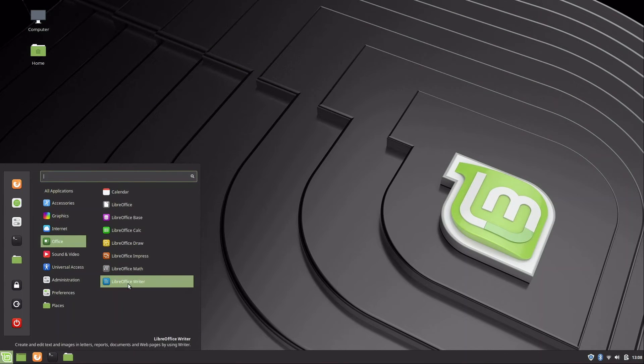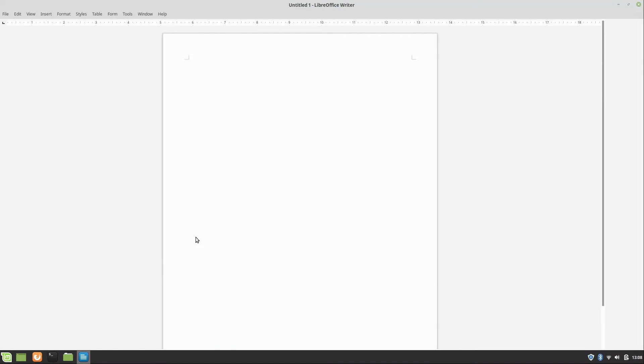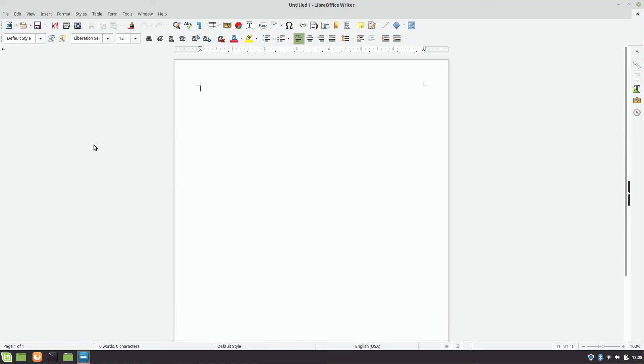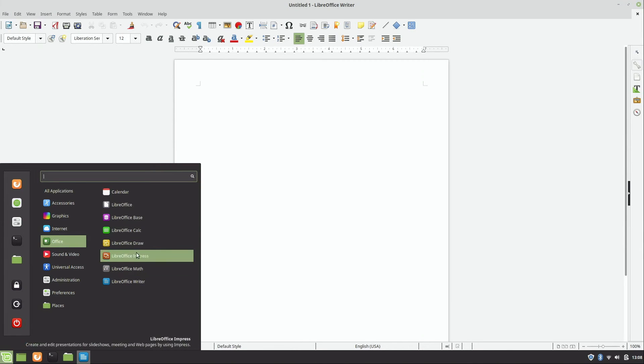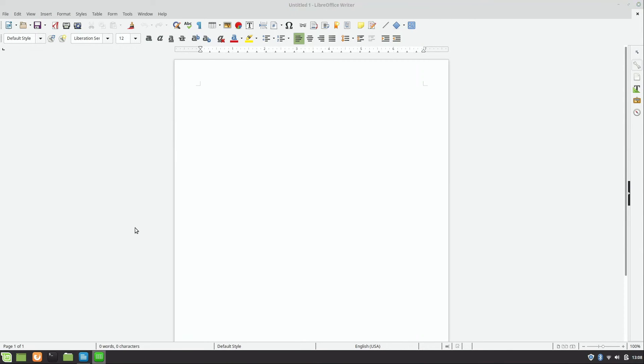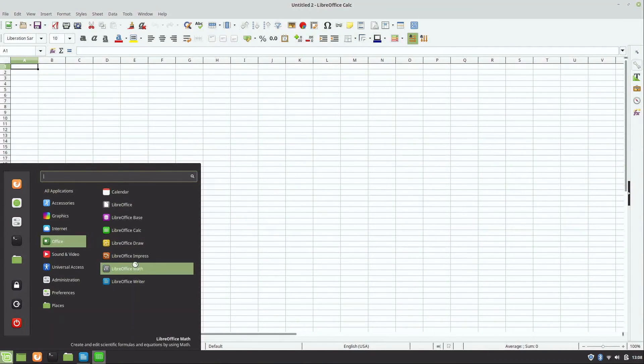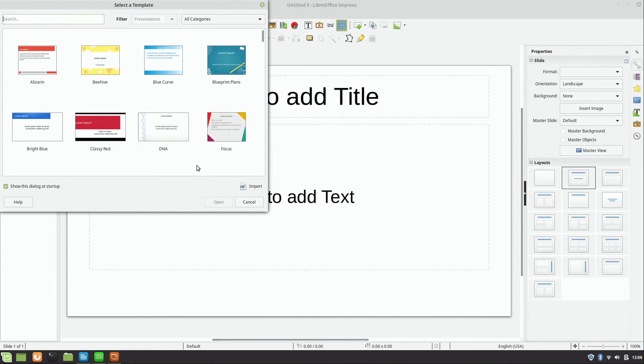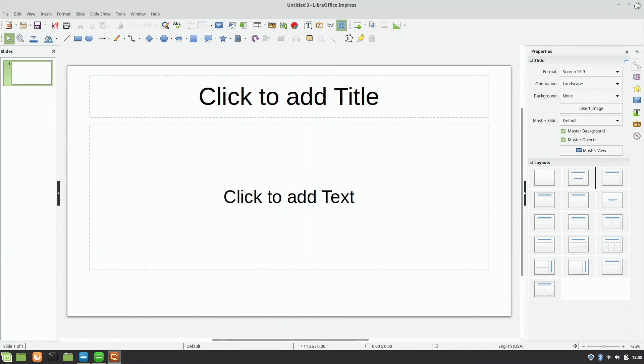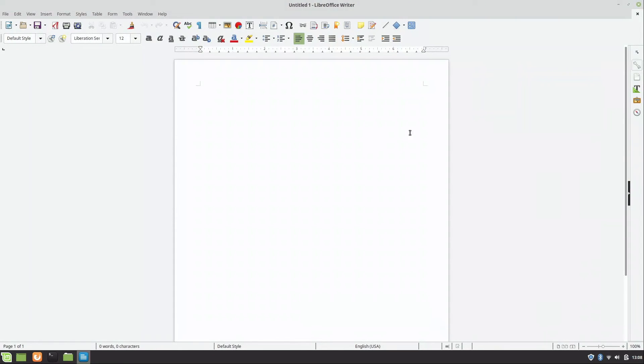For Office, we have LibreOffice Writer. It is a very good Office suite. You have your Writer, which is like Microsoft Word. And then of course you have other applications, like you have the Calc, which is its equivalent of Excel, and then you also have Impress, which is basically like PowerPoint. So you have all this out of the box. I didn't install any of these. You get all of these apps with Linux Mint by default, which is just awesome.